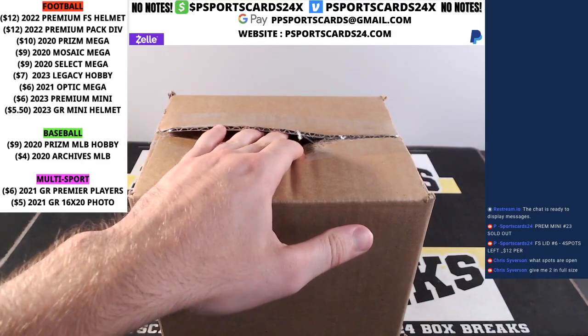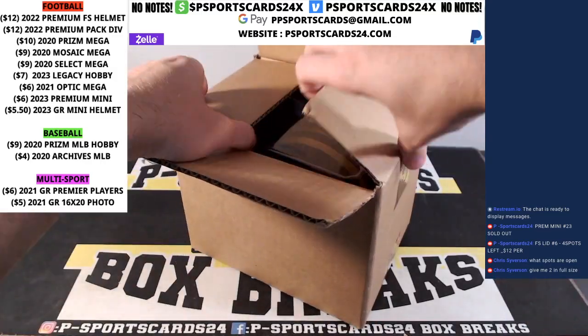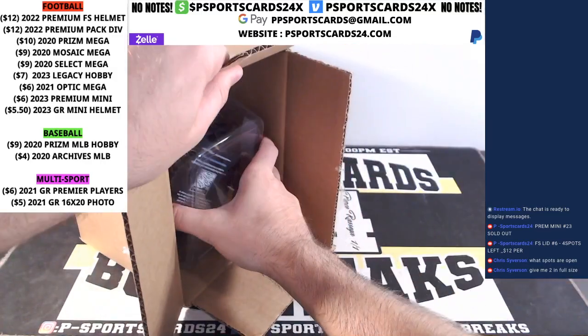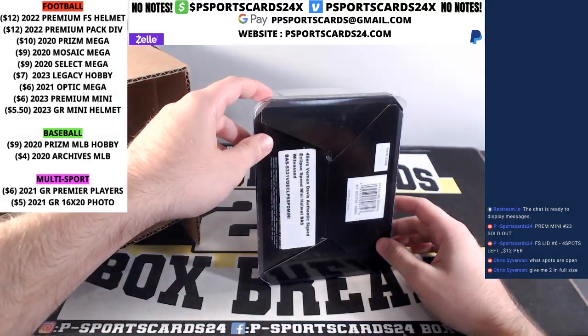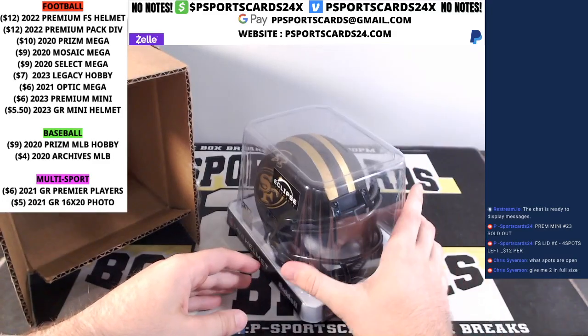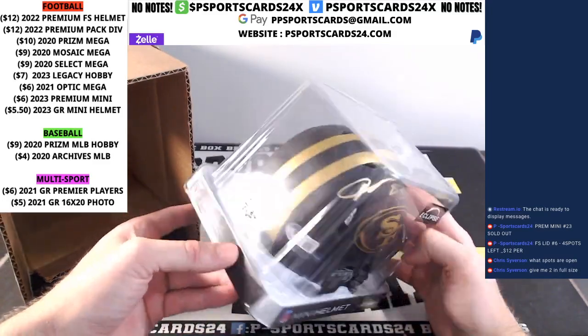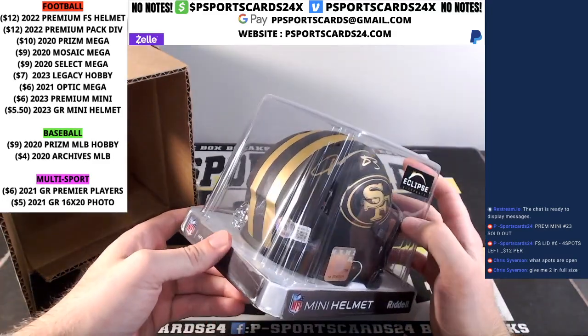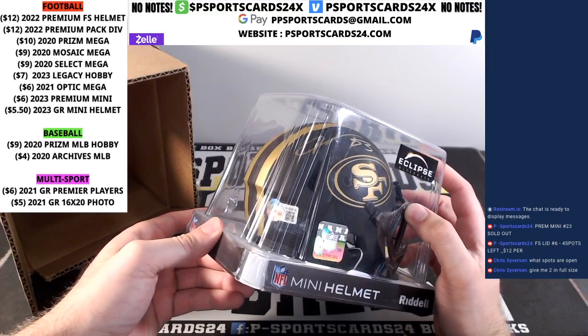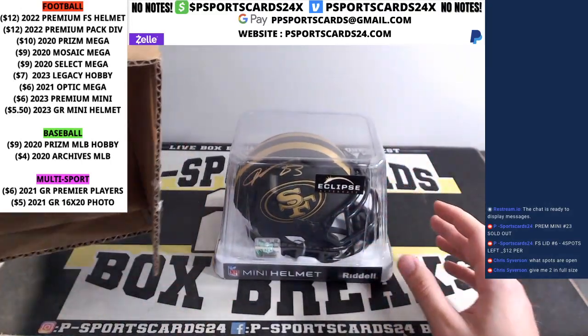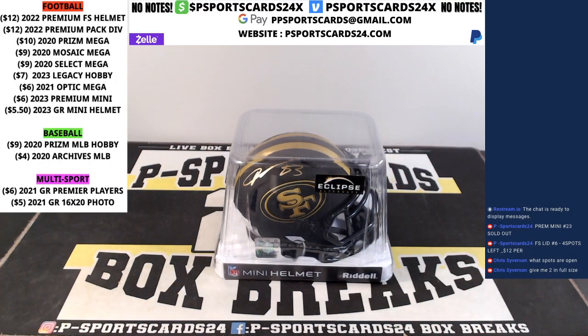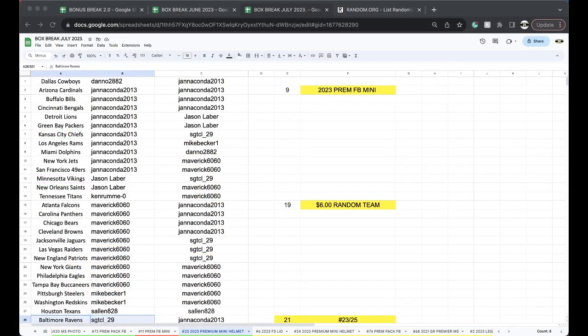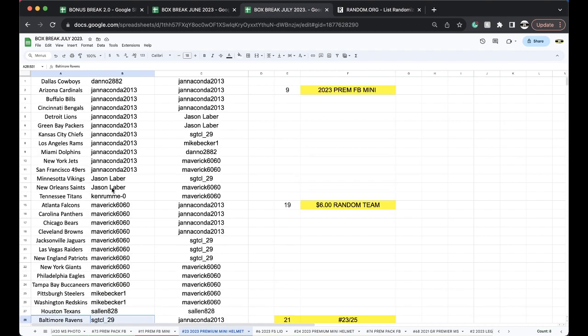Two left in the full-size lid. Oh, that's fitting for the Niners, Vernon Davis nice Eclipse. Vernon Davis 83 Beckett WJ8 2619. Vernon Davis, two helmets left in the series guys. I'm honestly not sure which ones are left, but betcha there's some heaters. Jana Konda 2013 Vernon Davis.